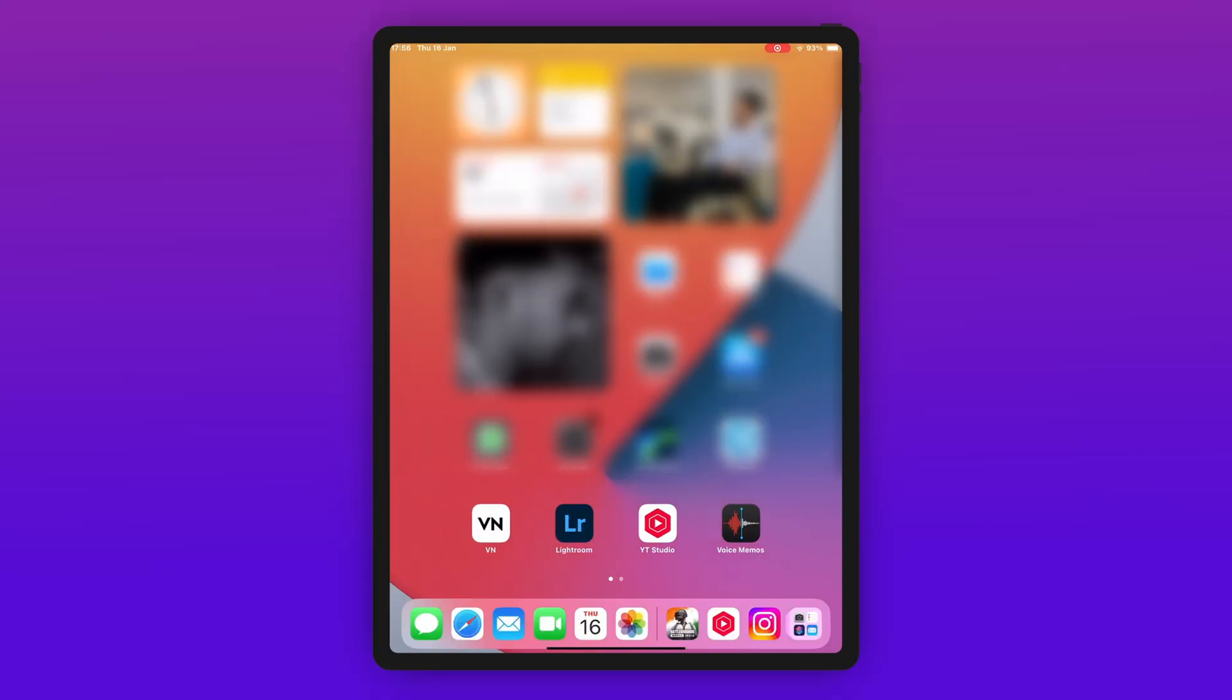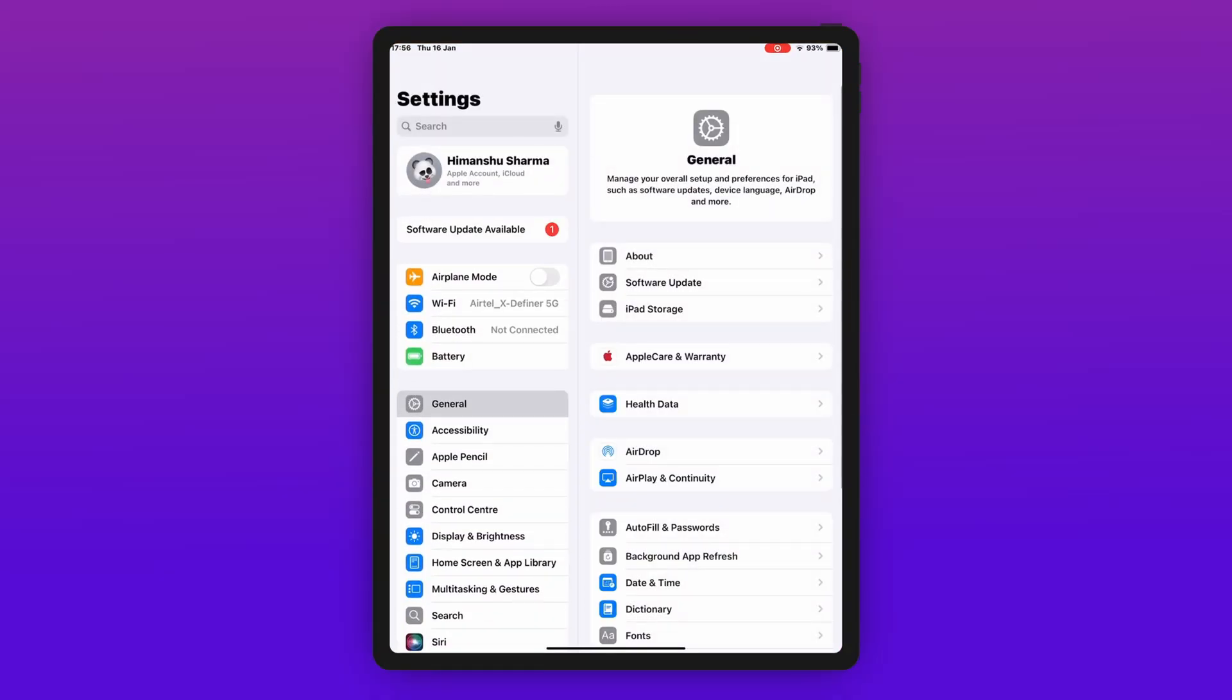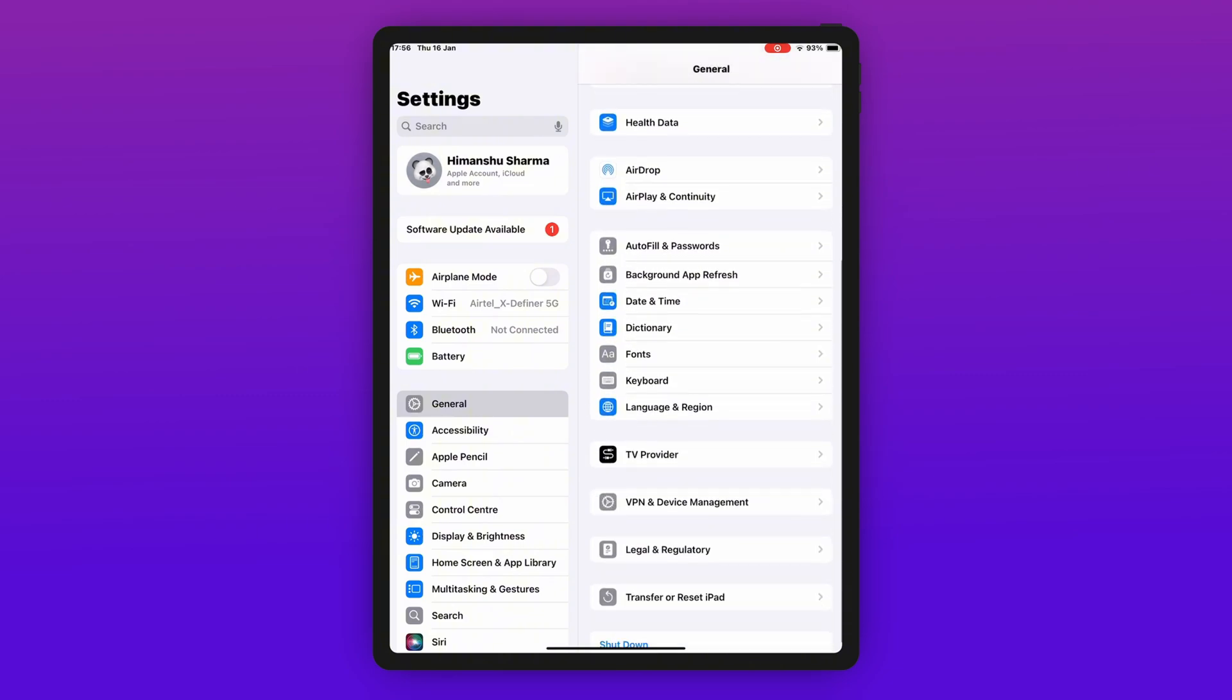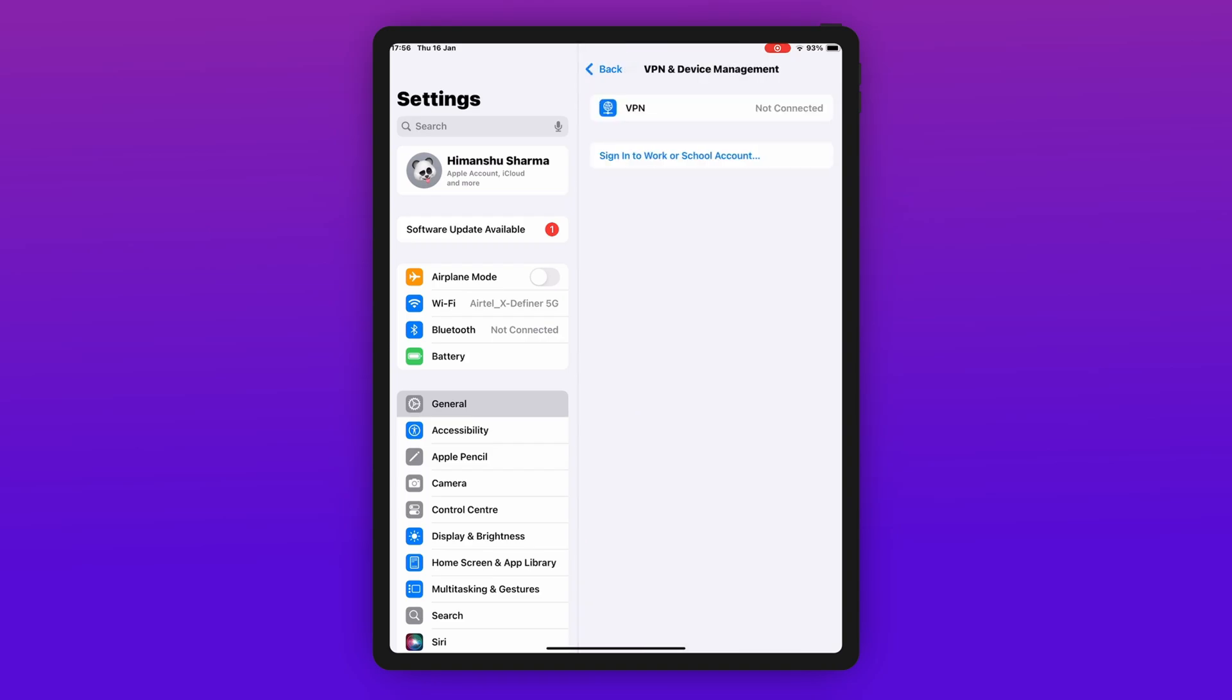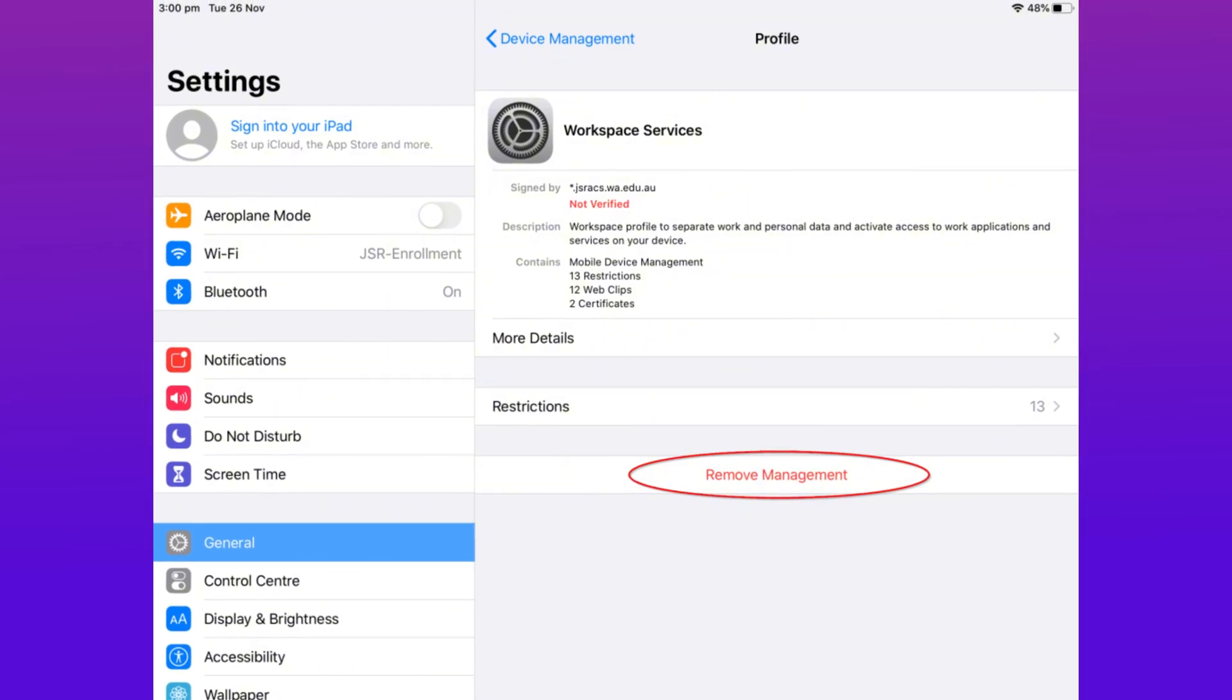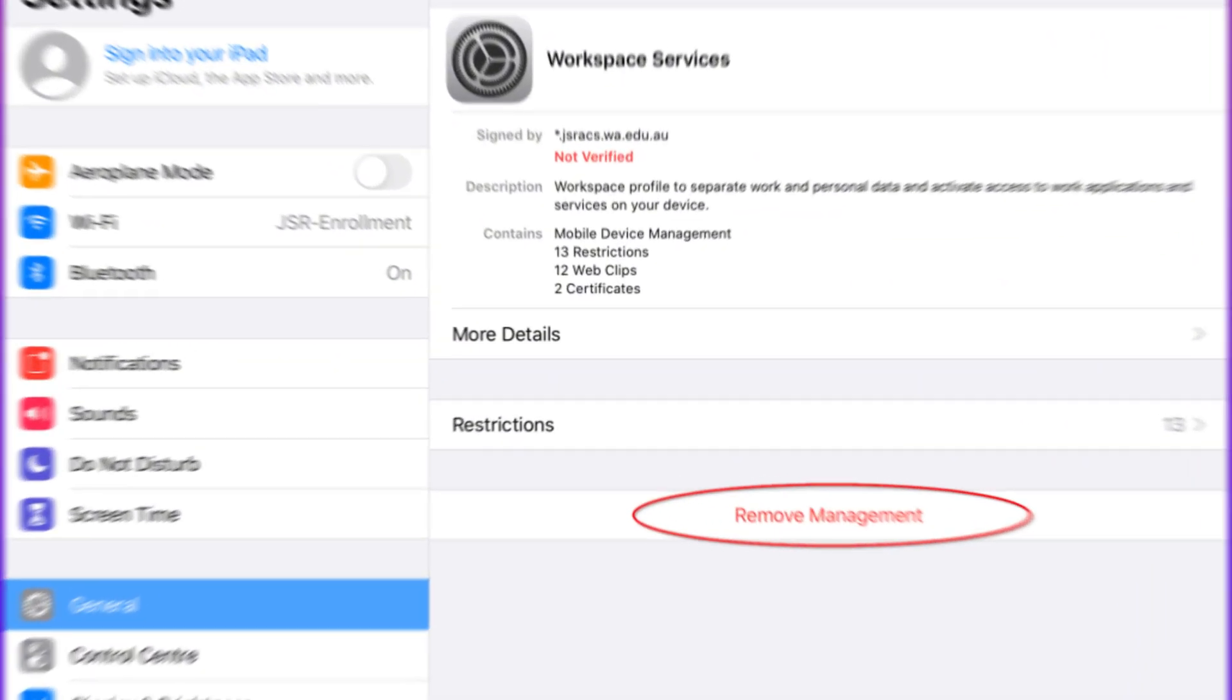If you have administrator credentials, you can easily remove Device Manager from your iPad directly. First, open iPad Settings, then go to General, then VPN and Device Management. Here, select an MDM profile, then enter your password when prompted, then tap Delete Profile.